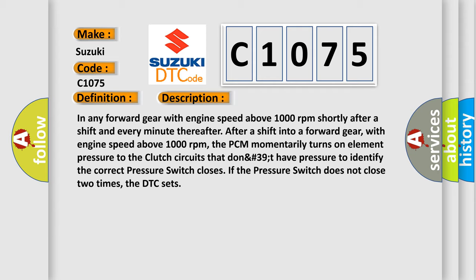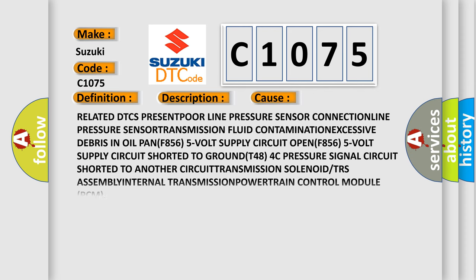This diagnostic error occurs most often in these cases: Related DTCs present, poor line pressure sensor connection, line pressure sensor, transmission fluid contamination, excessive debris in oil pan (F856), 5-volt supply circuit open (F856), 5-volt supply circuit shorted to ground (T48), AC pressure signal circuit shorted to another circuit, transmission solenoid/TRS assembly, internal transmission, powertrain control module (PCM).